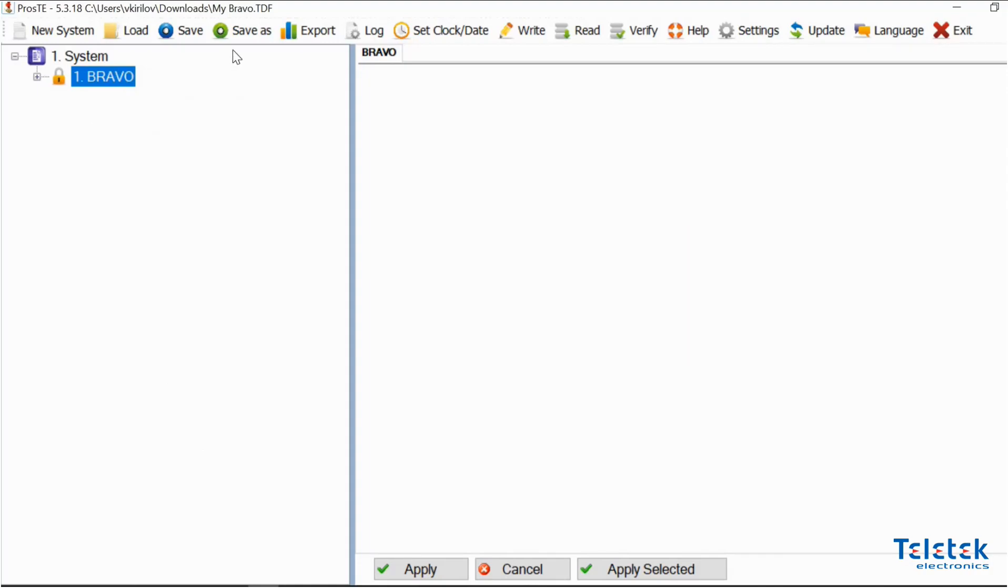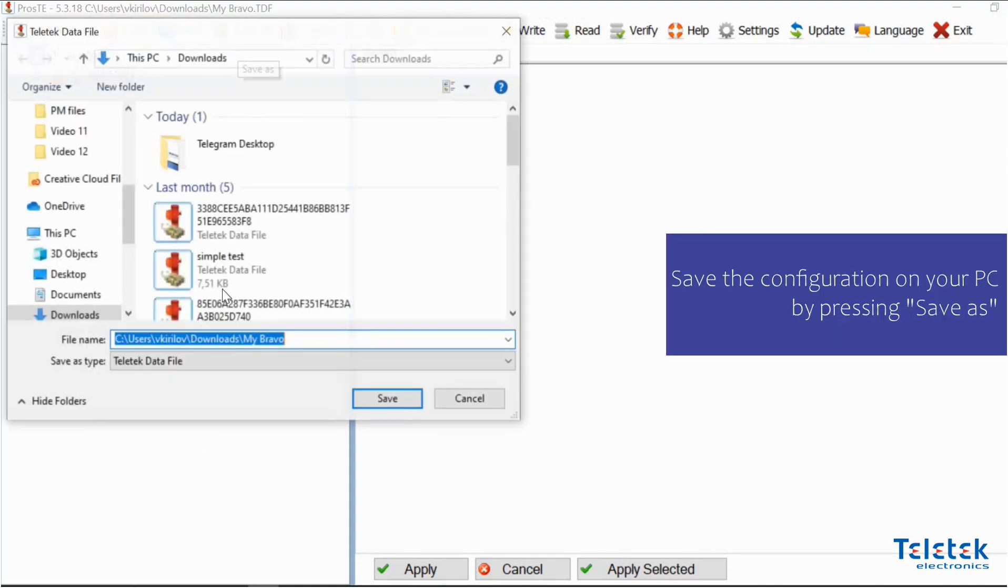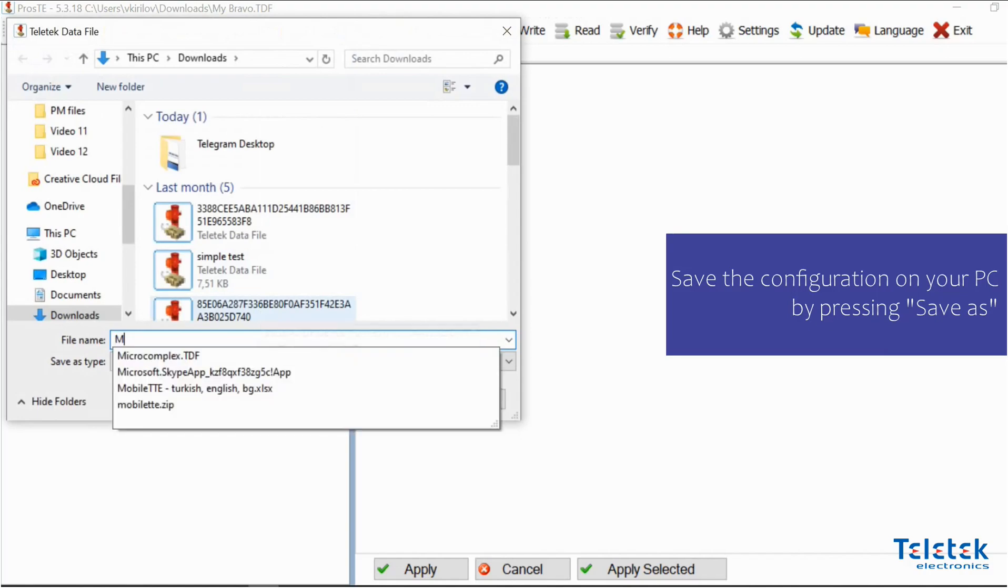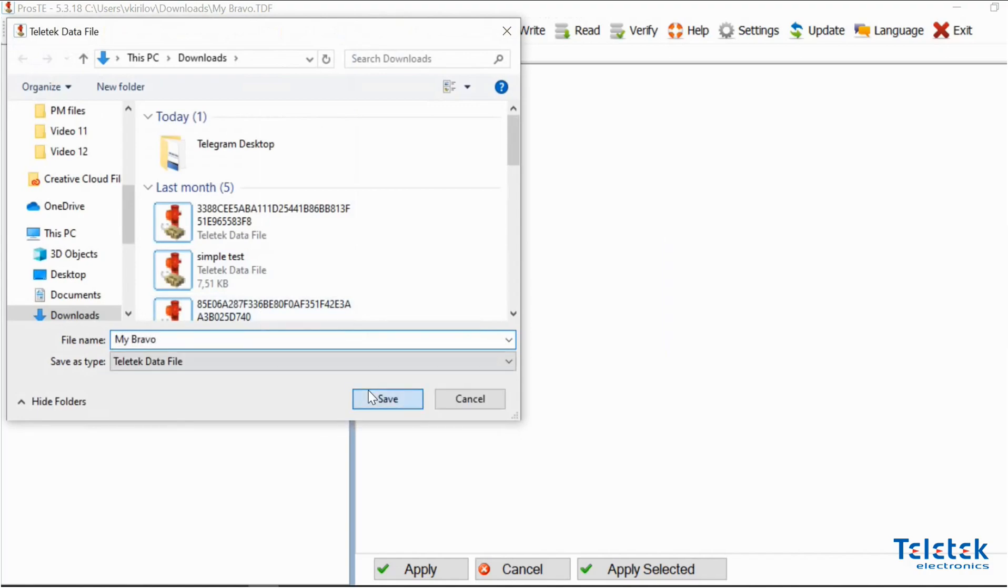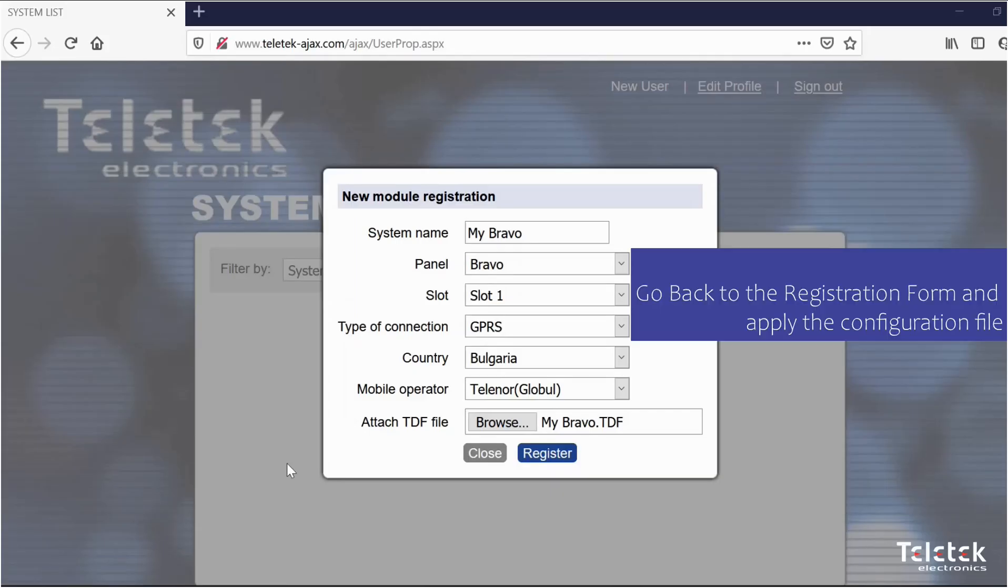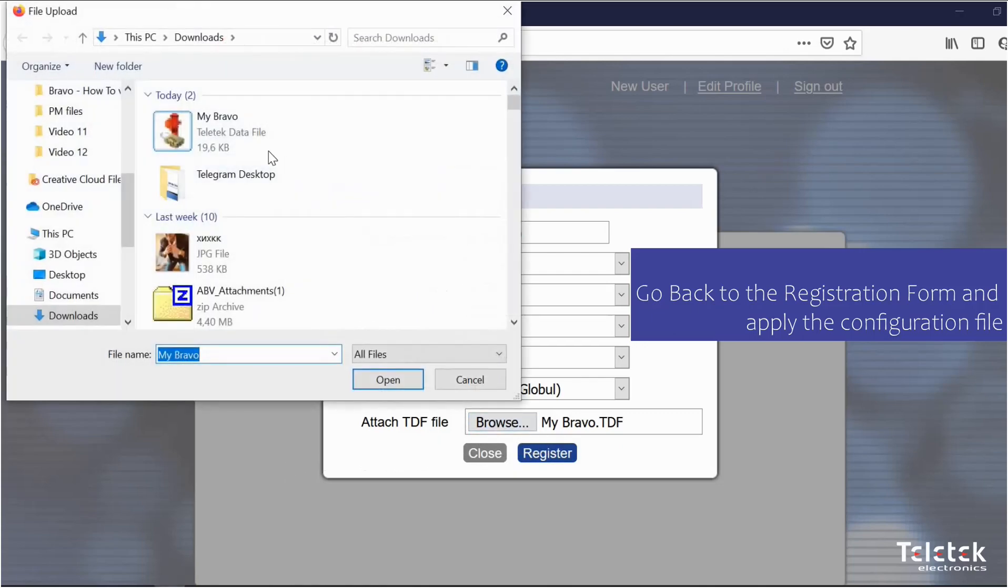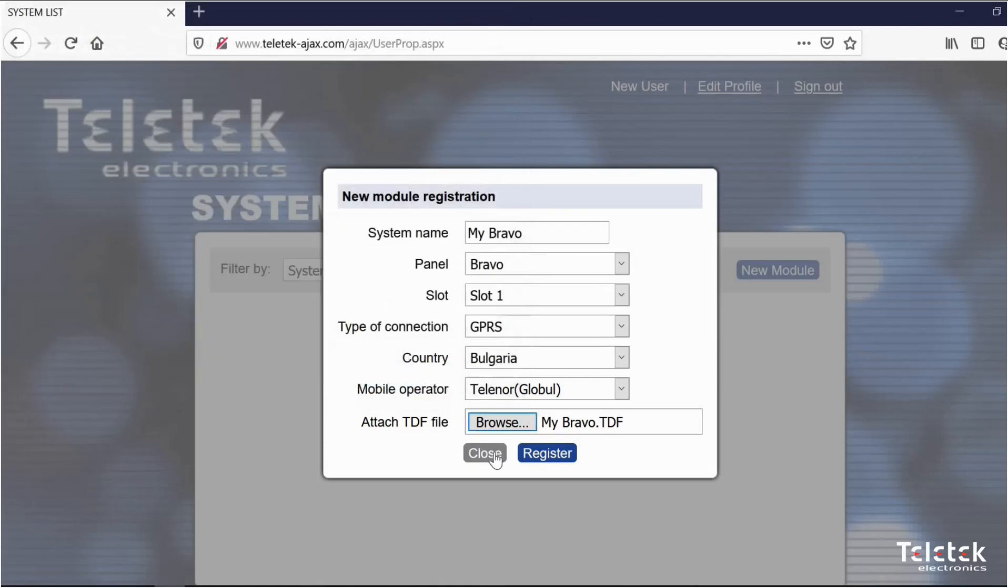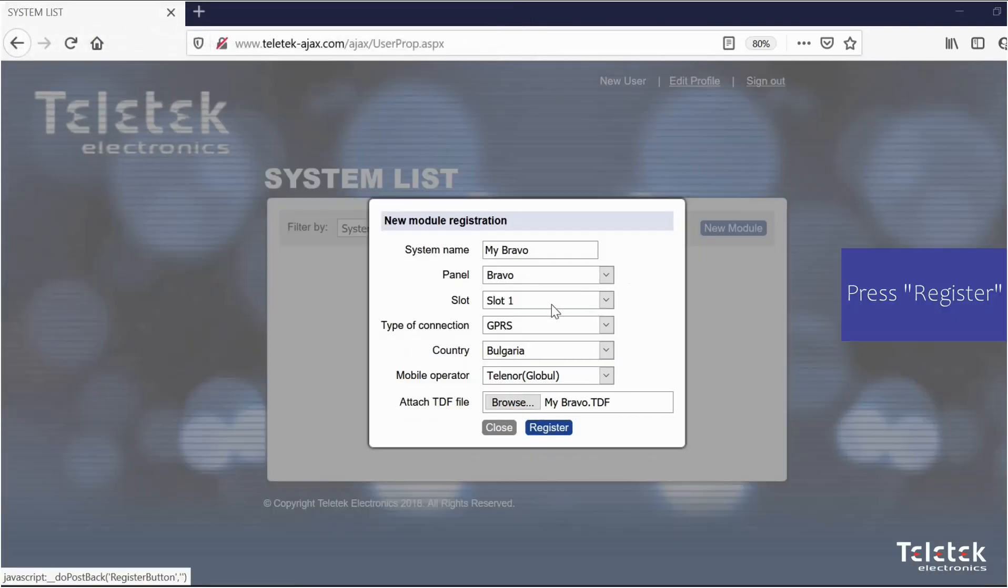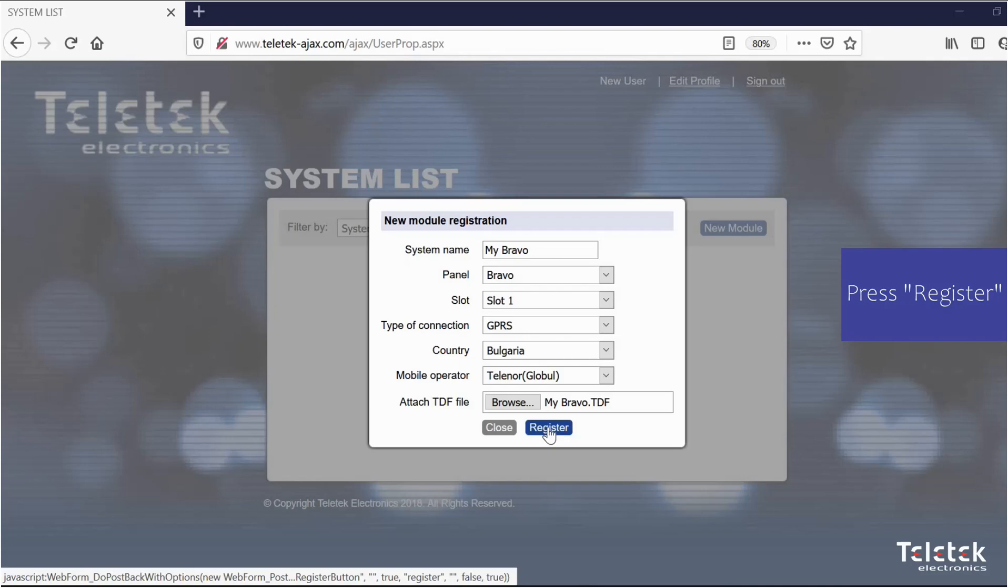Then we have the option to save the configuration on our PC. We can now go back to the registration form and apply the configuration file that we already saved. After we are done we can press register.